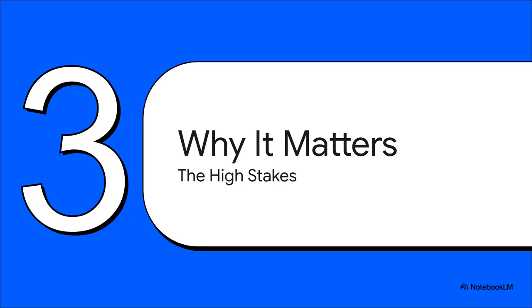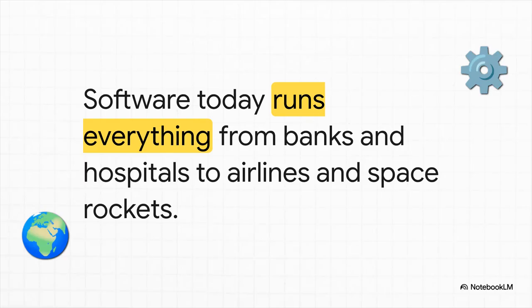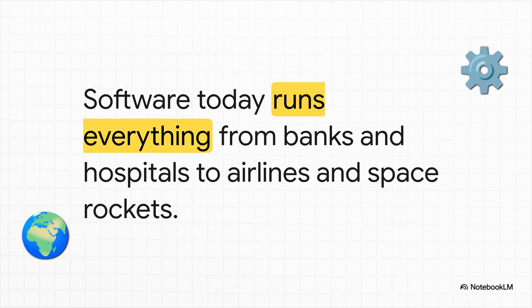Okay, but why? Why all this structure? Why go through all the trouble of having a formal process? Well, the answer is pretty simple. Because in our world, the stakes for getting software right have never been higher. And honestly, that is not an overstatement. These invisible threads of code are woven into the very fabric of our society. They interact with our lives from the second we wake up to the moment we go to sleep, whether we realize it or not.